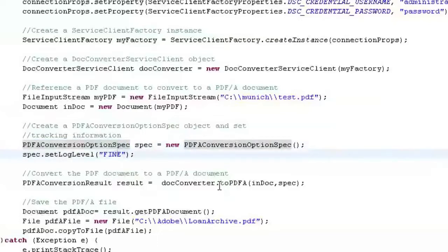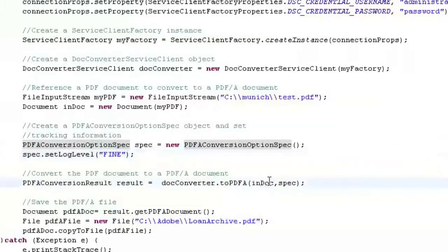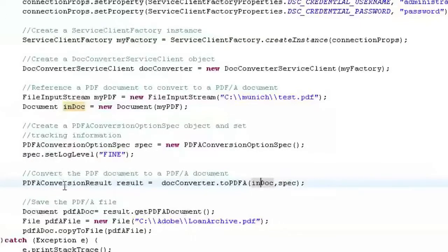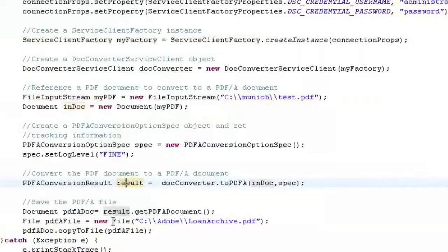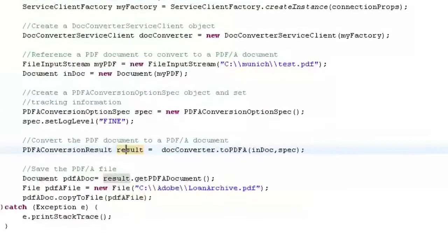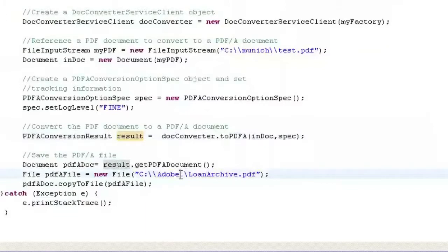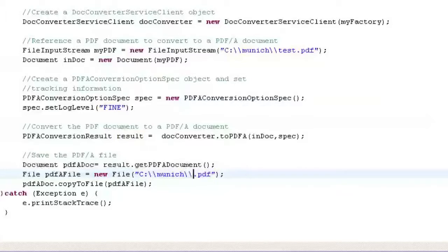And then just cast the toPDFA method which takes the input document and the specifications and cast it to the return object called result. And then we're going to take result, extract the document from that and we're going to write it out. We'll write it up to the same directory to make it easy to find and we'll call it adc1.pdf.